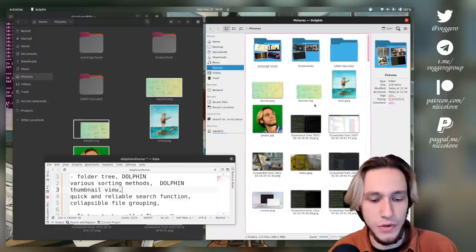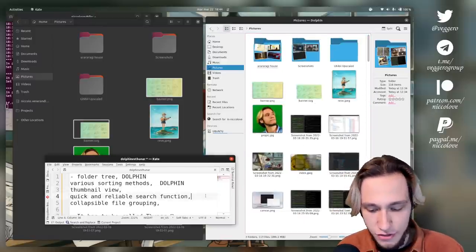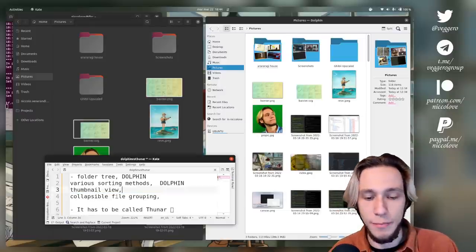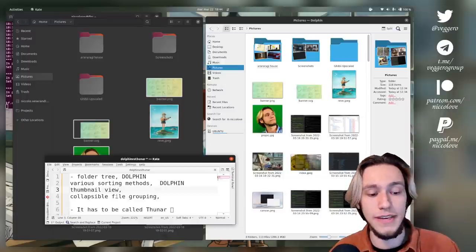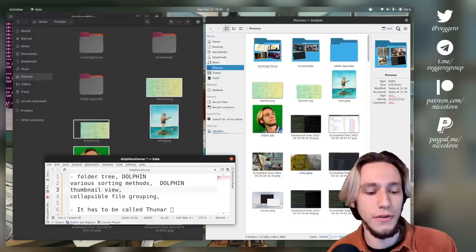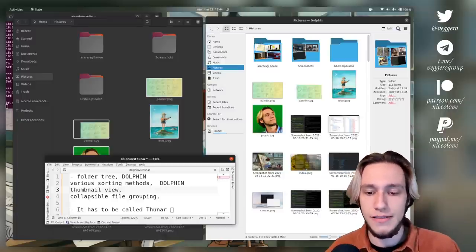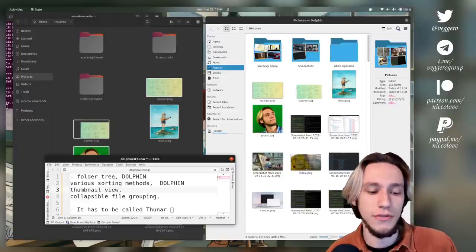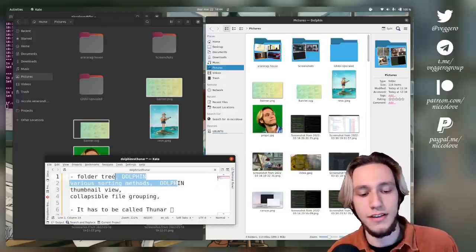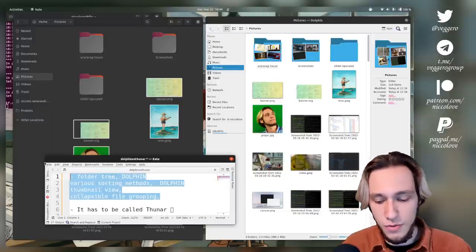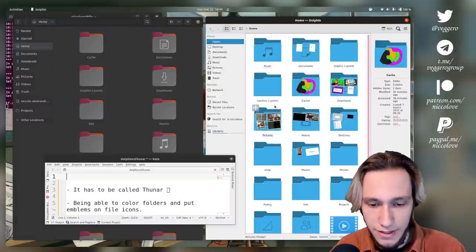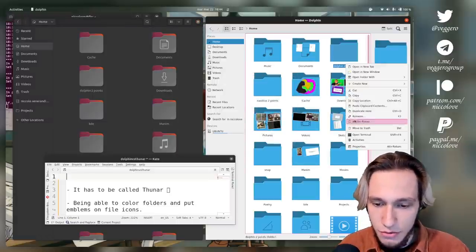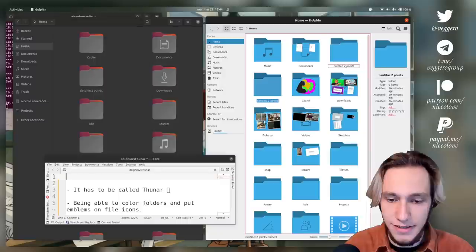Thumbnail view: I do see thumbnails here and thumbnails here. It's a win for both. Collapsible file grouping: in the folder tree you do have collapsible file grouping. So this one is one point to Dolphin.